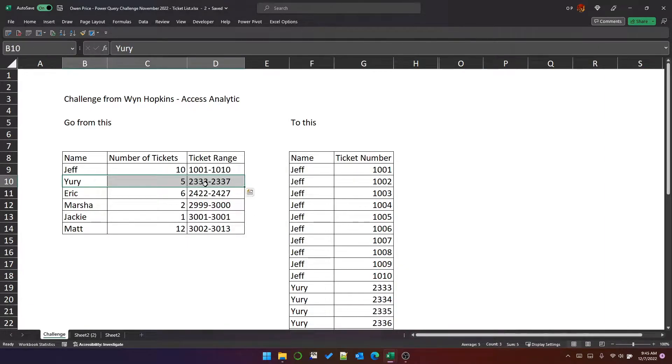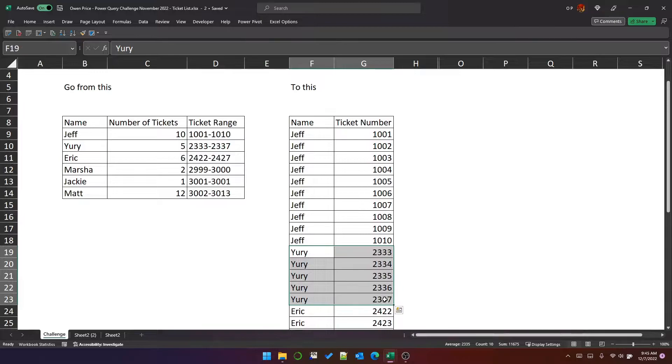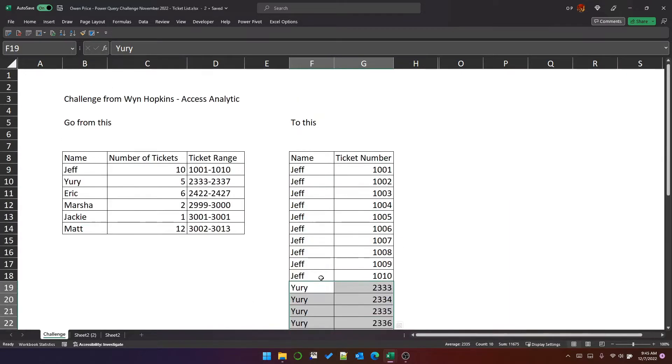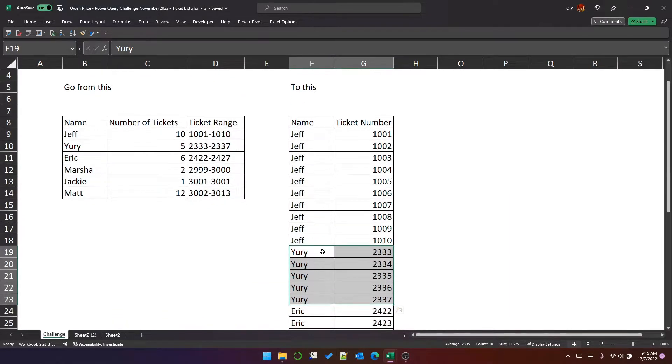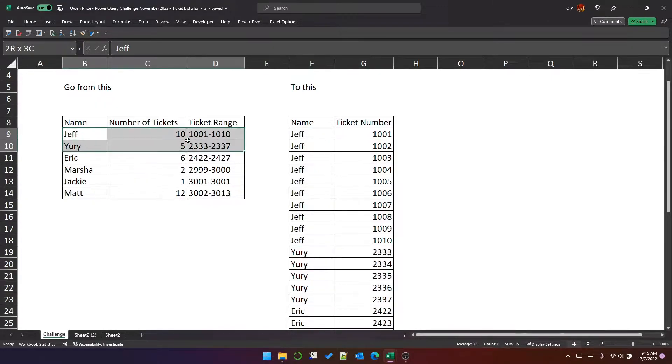Underneath, there will be Yuri, and he will have five tickets from 2,333 to 2,337, and so on. Essentially, we will do that kind of transpose and spread operation for each row in this table.